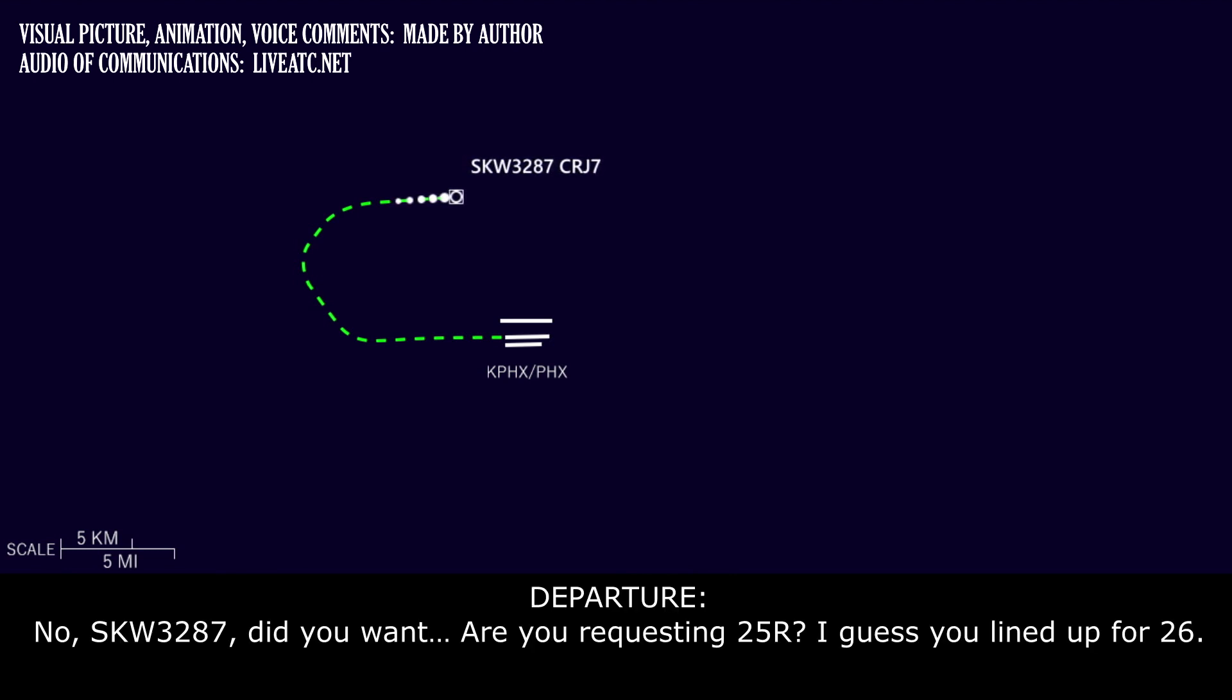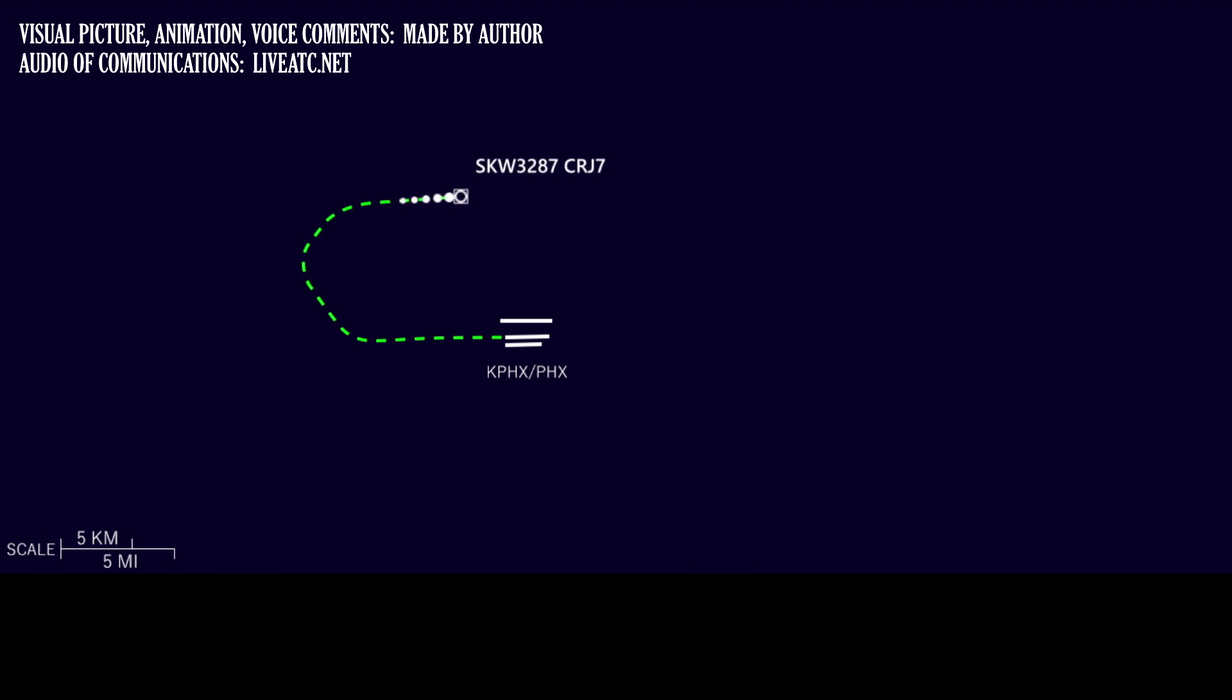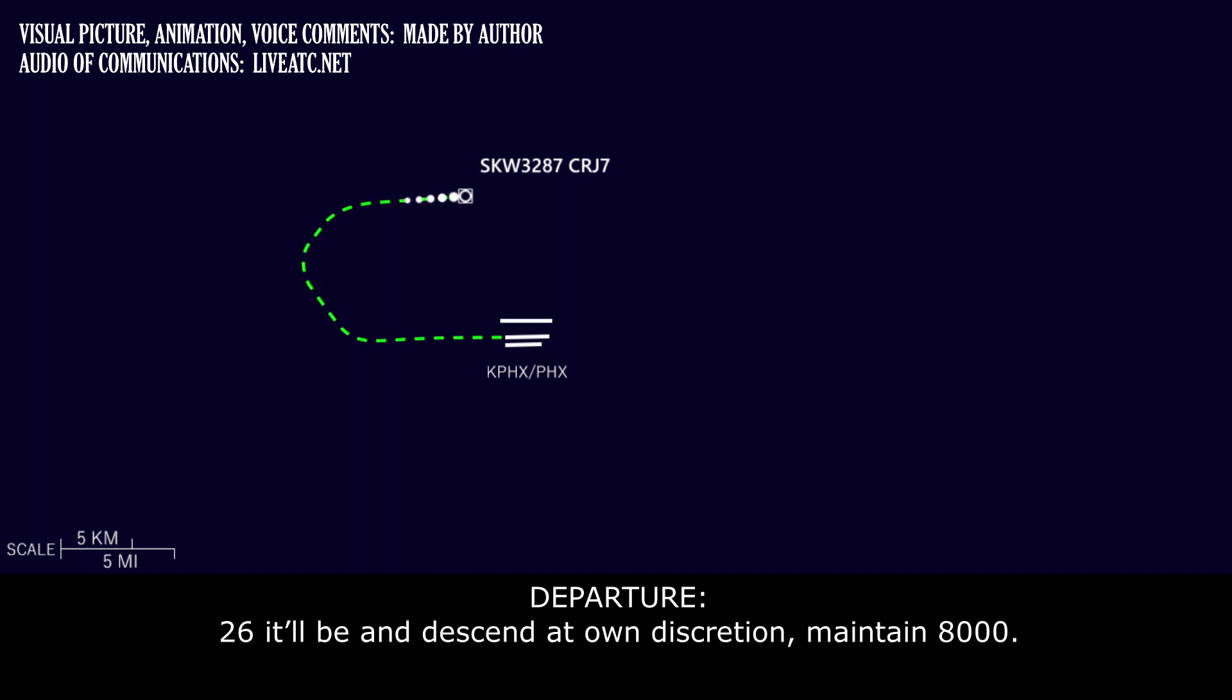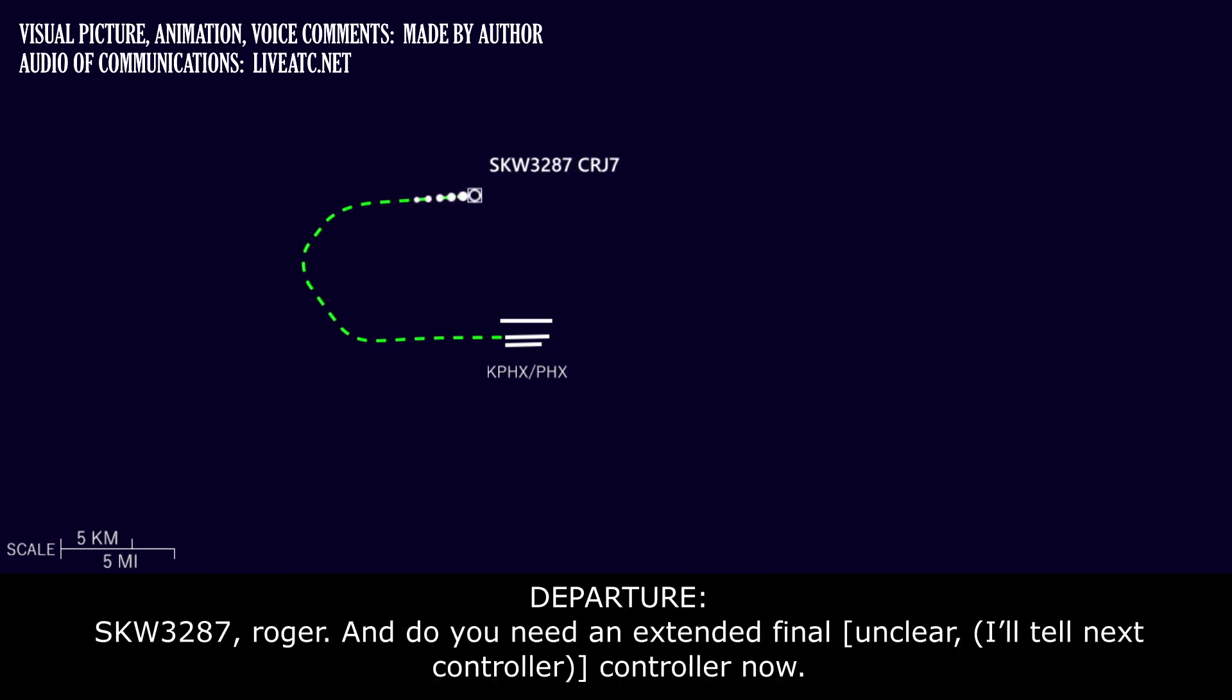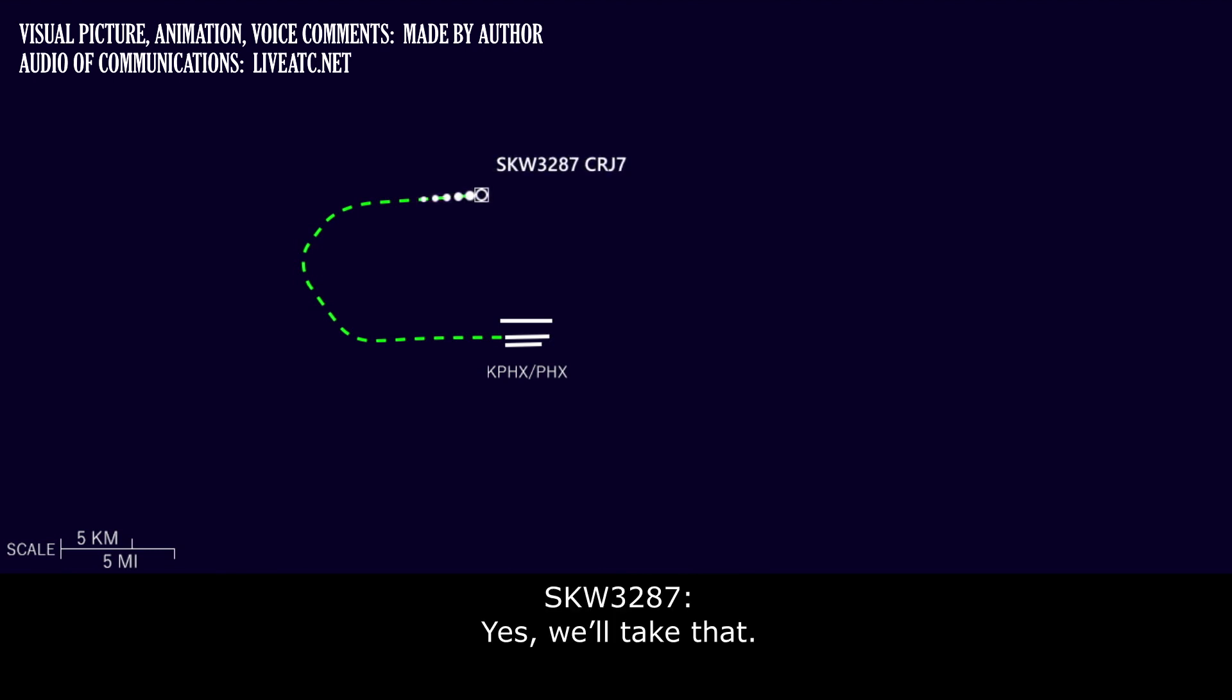Skywest 3287, did you want, are you requesting 25? I got you lined up for 26. 26, that's what I meant. 26, it'll be, and descend at pilot's discretion, maintain 8000. At discretion 8000, let us load that up. We'll let you know when we're ready for it. Skywest 3287, roger, and do you need an extended final today so I can let my finals controller know? Yeah, we'll take that.